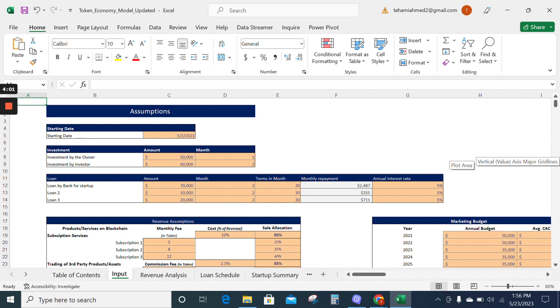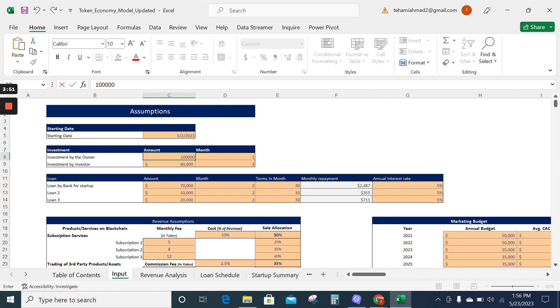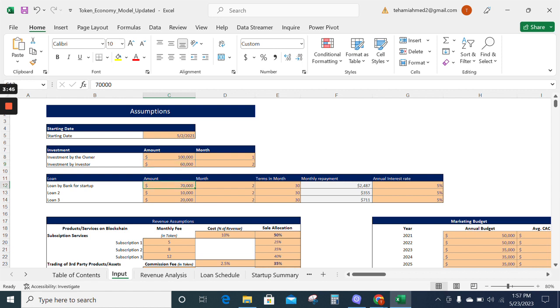Likewise, here we have already inserted investment by the owner of $50,000. We can change it to any value and the model will update itself. And here in the loan schedule,